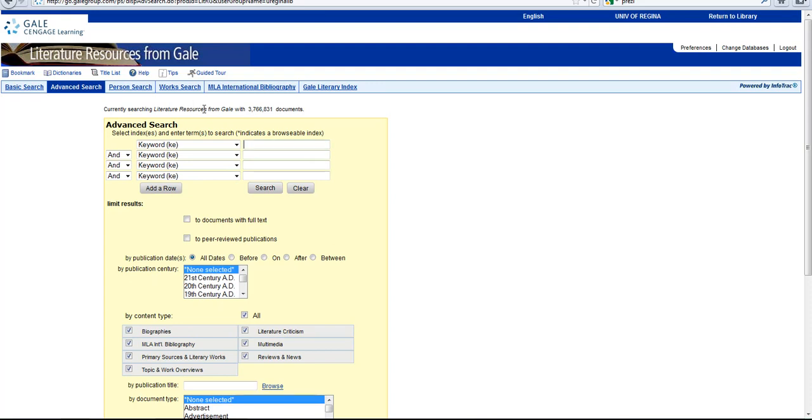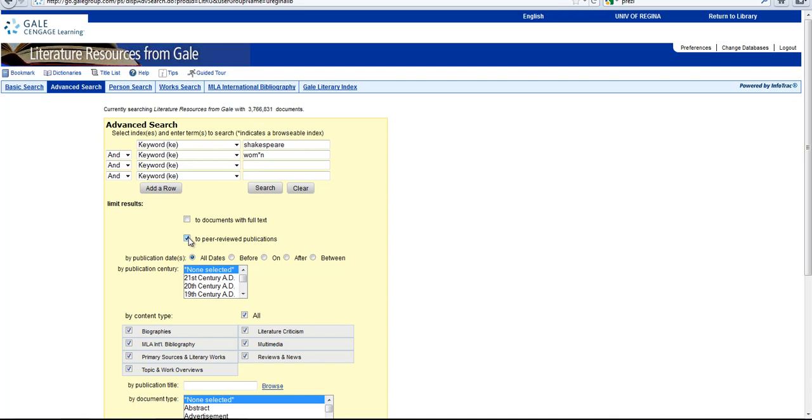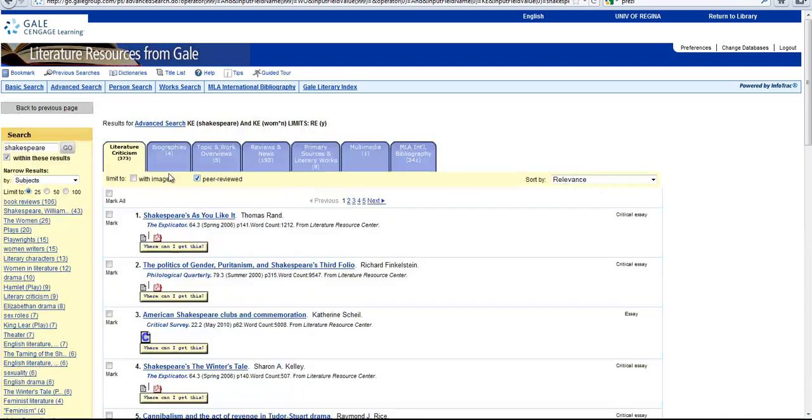So let's just do a basic search here: Shakespeare and Women, but I'm going to use a star instead of the E in Women. That way the database will search for Women and Woman, singular and plural. I'm also going to click this box here to limit our results to peer-reviewed publications. So let's see what we get from that search.